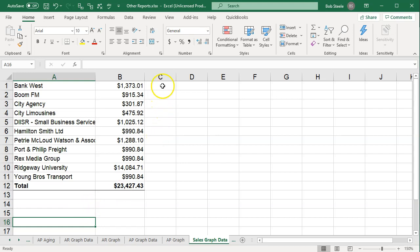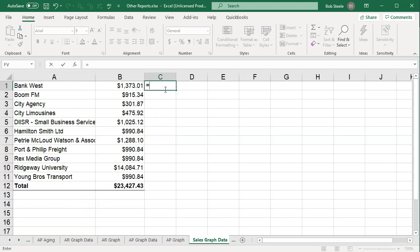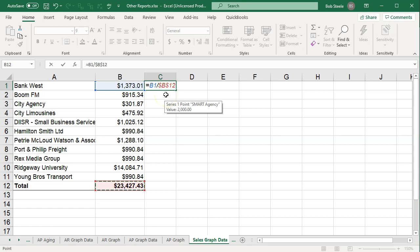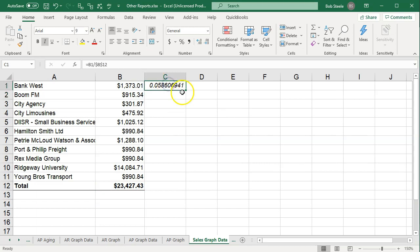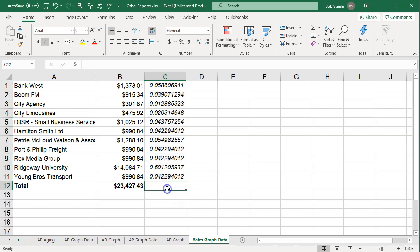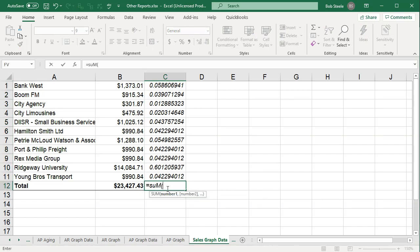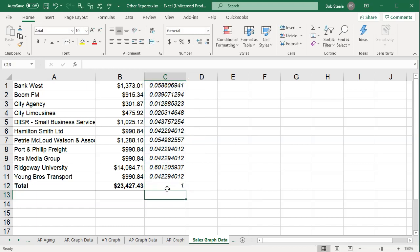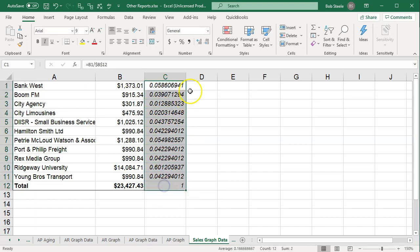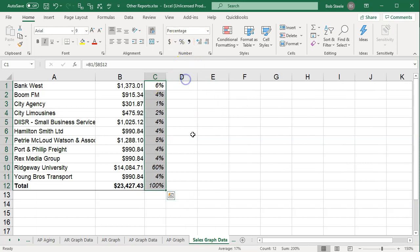The percentages we're looking at for the pie chart — you don't need to calculate these, but it would be this number divided by the total, making it an absolute reference with F4, putting a dollar sign before B and a dollar sign before row 12. You only need a mixed reference but absolute works too. I'll fill that down and sum them up. If I format all of these as percentages, they add up to 100 — that's what our pie chart is going to represent.